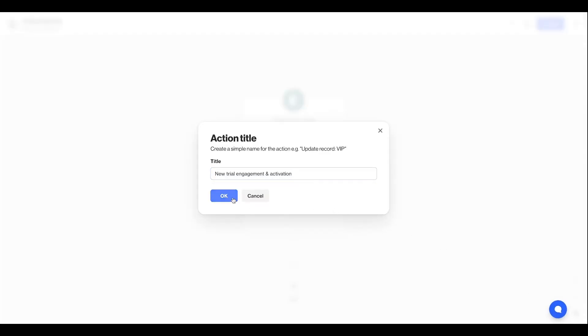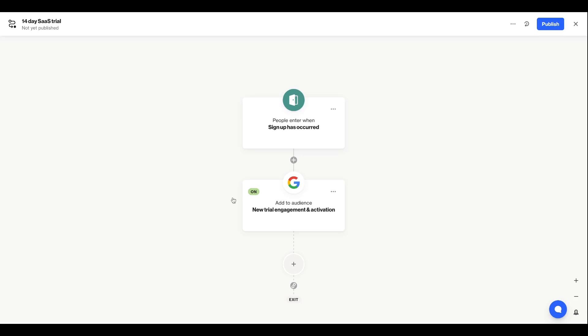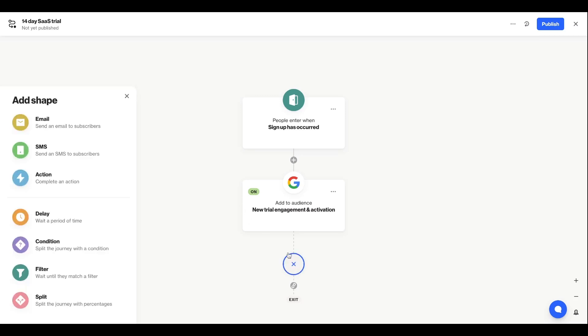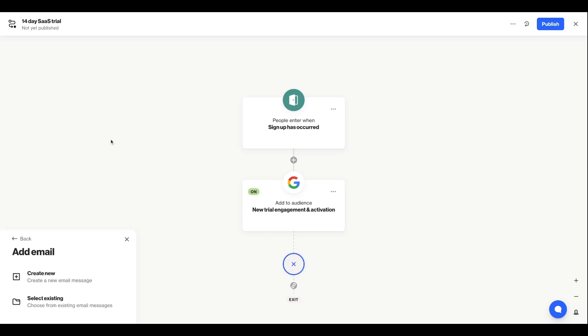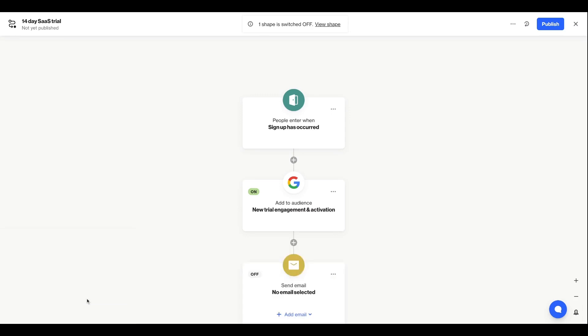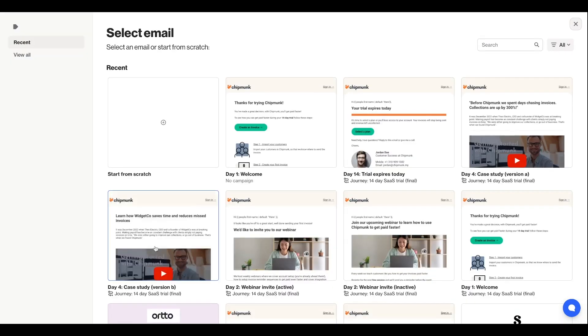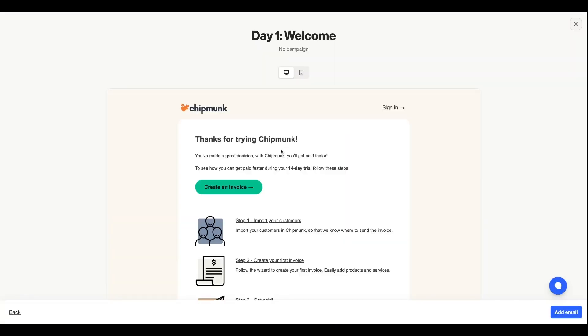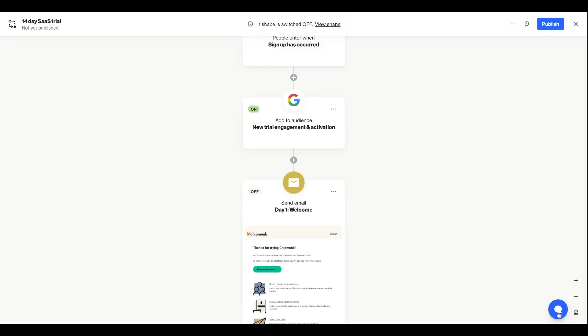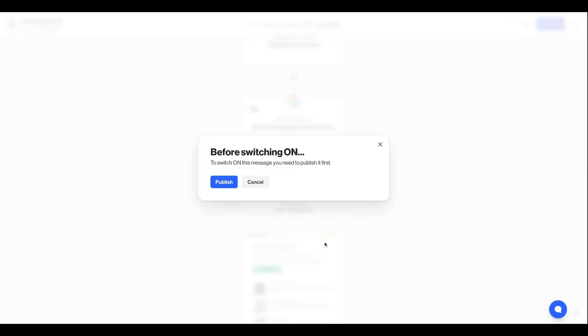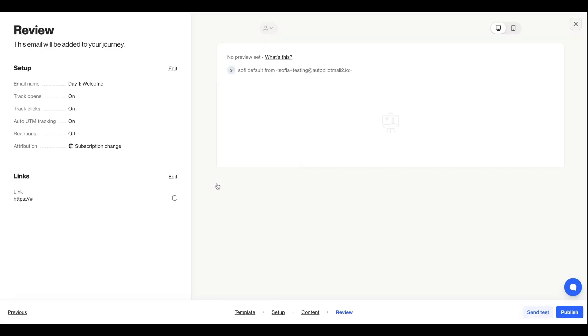Next up, I'm going to add an email to my journey. You can select an existing email or create a new one directly from your journey. I'm going to work with existing emails for the purposes of this video. You'll notice here that my shape is currently switched off. You'll want to turn shapes on as you're happy with the way they're set up.